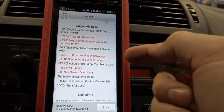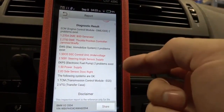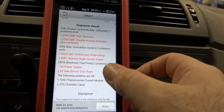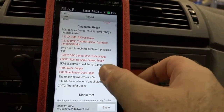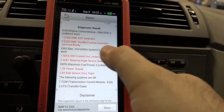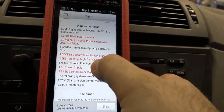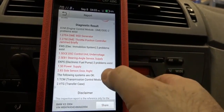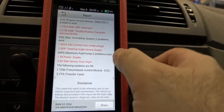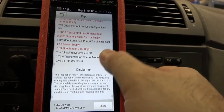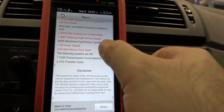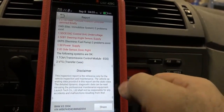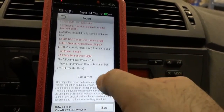Immobilizer under voltage — that's probably when the battery died or something. Steering angle sensor supply, power supply, side sensor door right — that's in the fuel pump. Interesting. And then nothing in the transmission and nothing in the transfer case module.